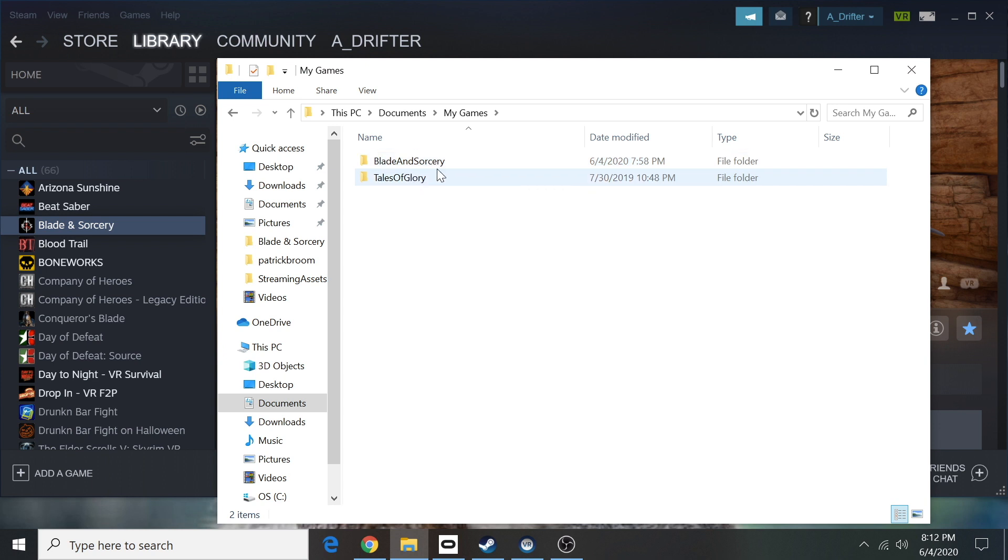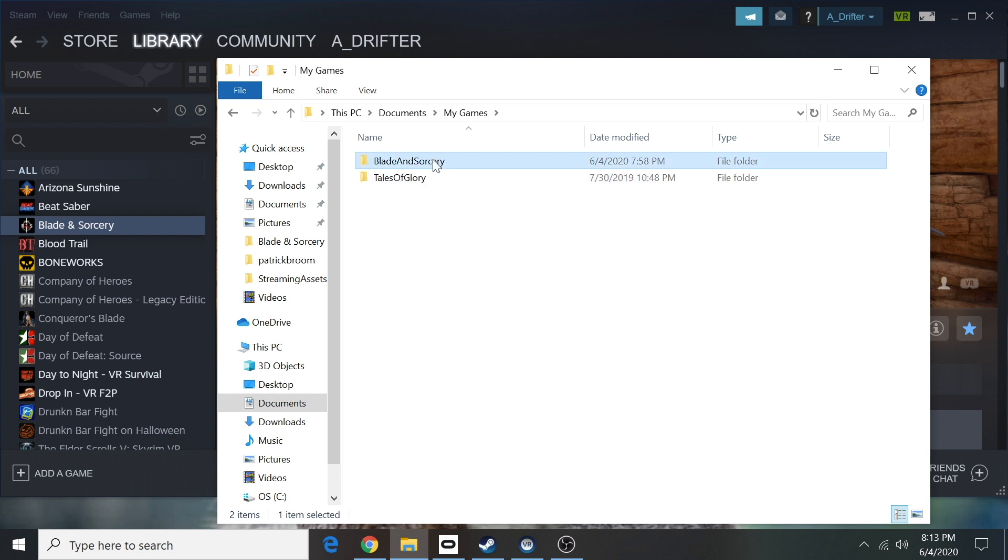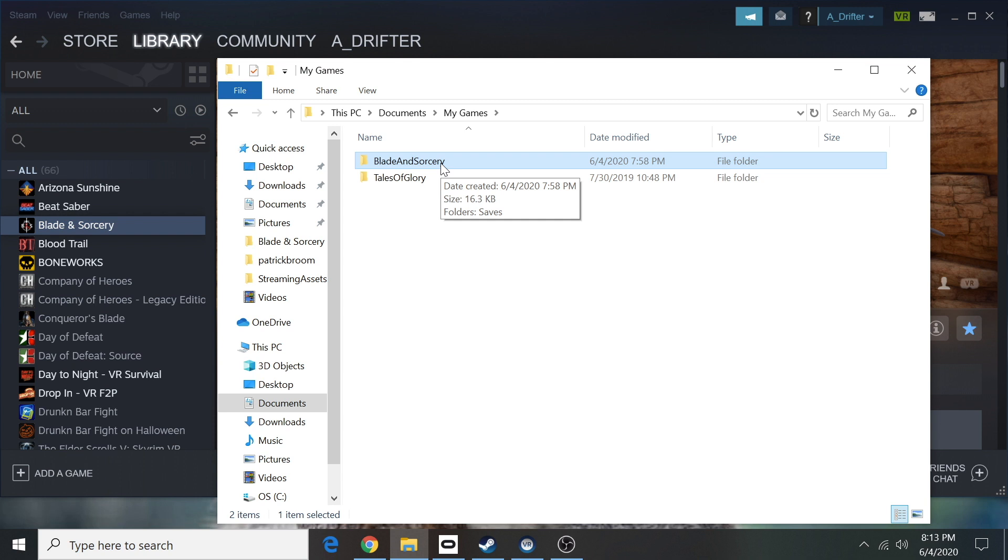Here's how I know you're probably going to have lag: you might have two Blade and Sorcery files. If you have played Blade and Sorcery in the past, you need to delete both of these files. If you're new to this game, you probably only have one and you might not be experiencing that much lag right now.